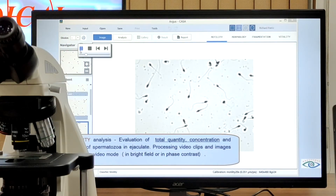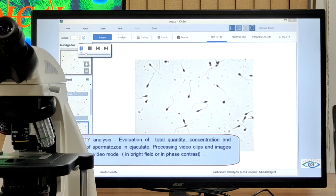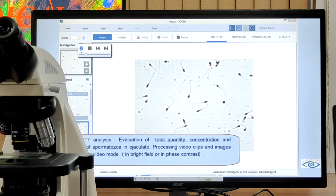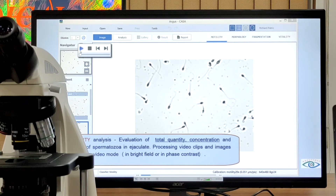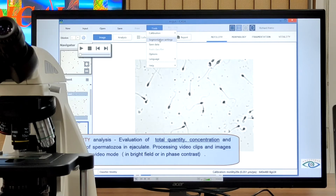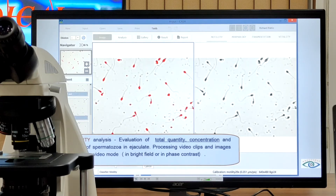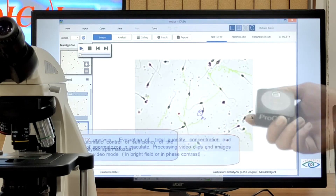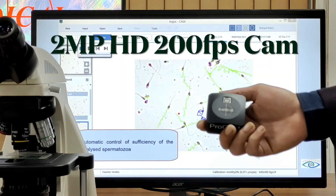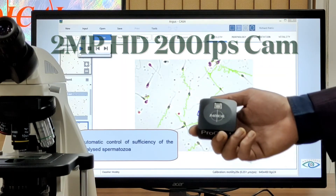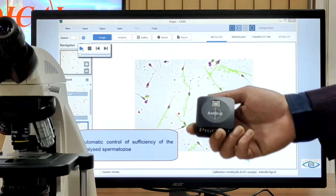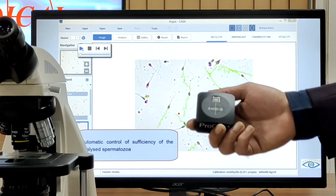For motility analysis, a special sperm chamber — popularly available from Meckler's in Israel, though certain Indian companies are also making the same — is used. Once the sperm ejaculation is placed in the sperm chamber and viewed via the 40x phase objective, the sperms are moving at very high speed. To capture such high-speed images, a dedicated high-speed imaging system is required. In this application we are using a Radical ProCam 2-megapixel full HD camera with 200 frames per second.